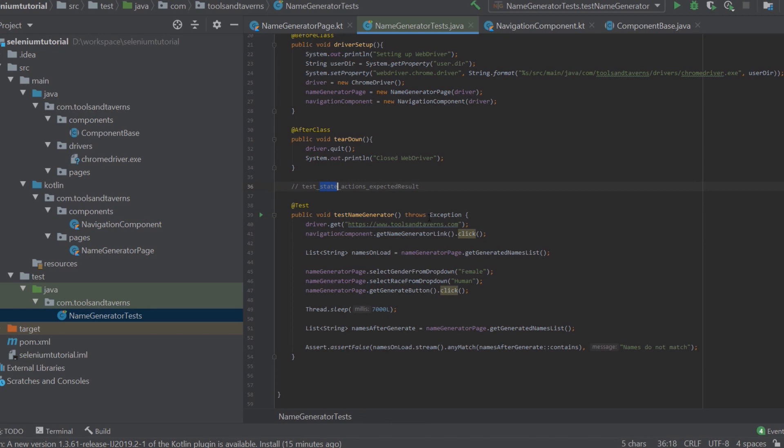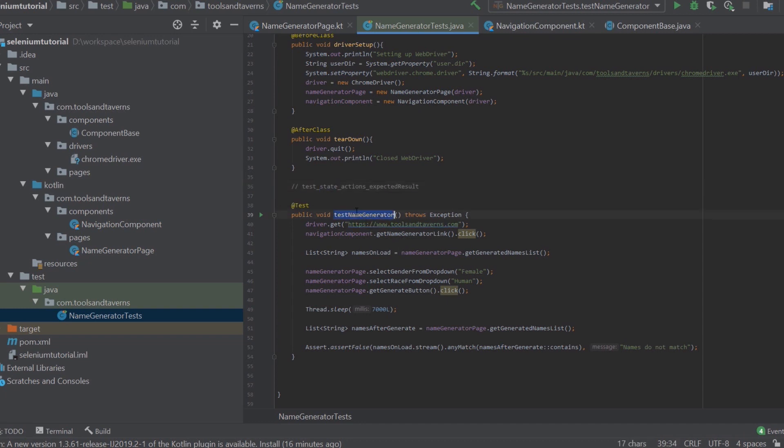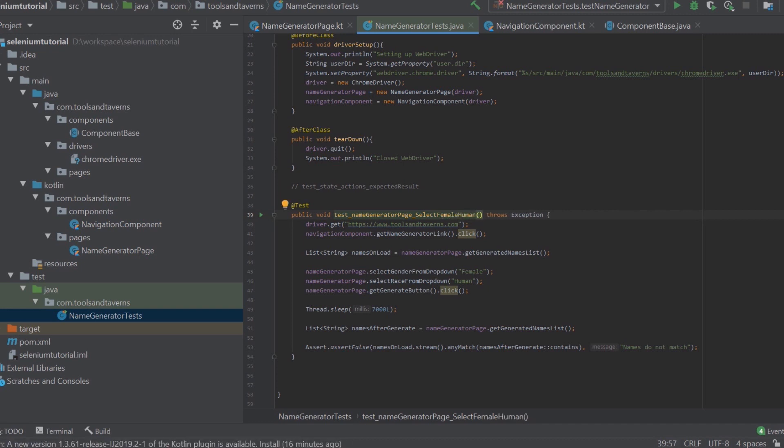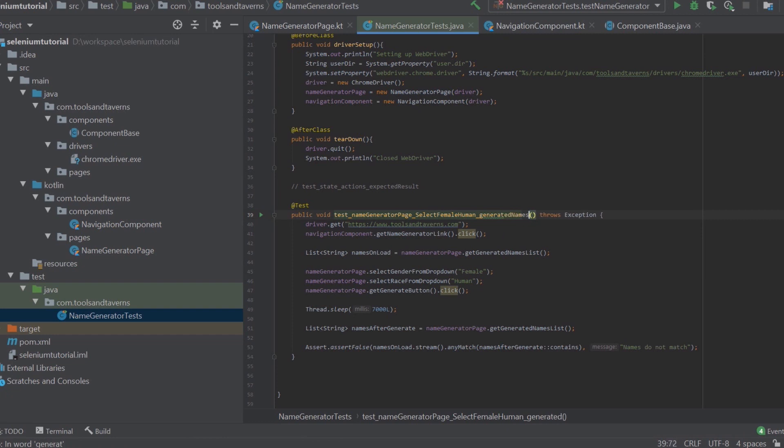So what we're going to do is our state will be going to the name generators page, right? So from the name, actually we'll just leave this here and we'll do it here. Test underscore name generator page underscore select female human generated names do not match from page load.